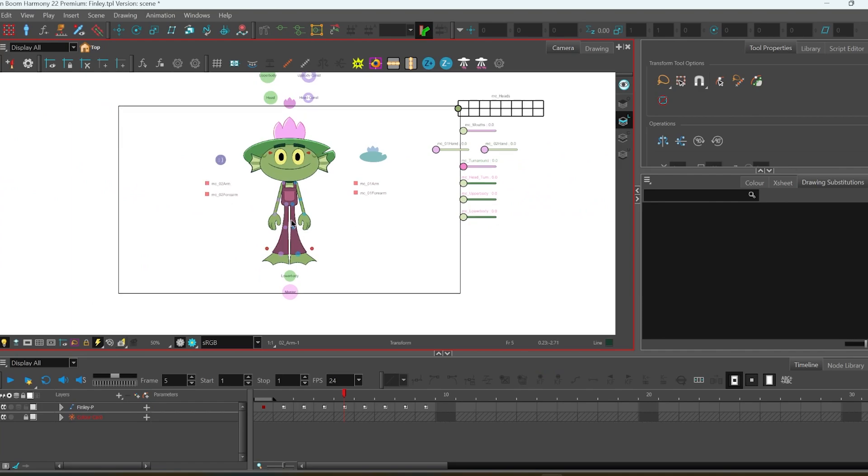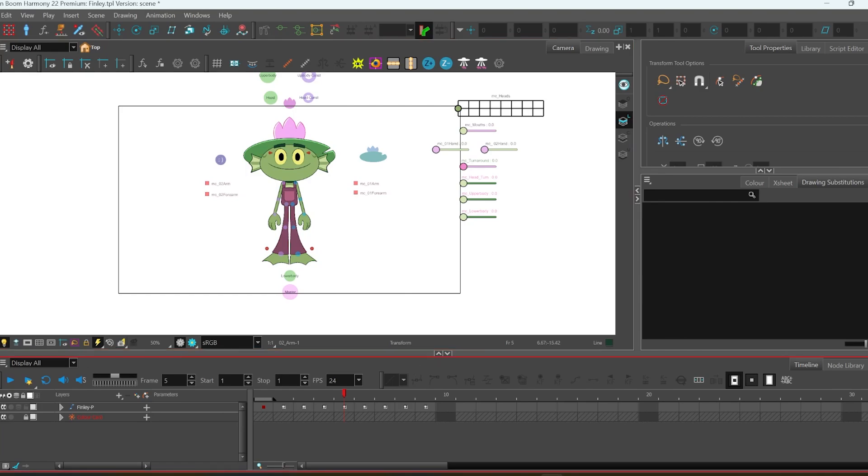And I think that's it. So if you make some cute animations, please tag me and Eli, and I hope you like this rig. Bye bye!